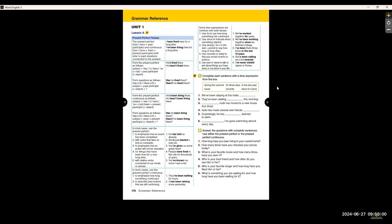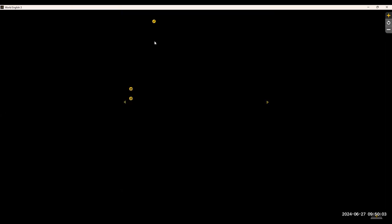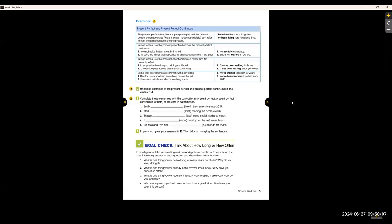I'm going to go back to page five, and I'm going to finish here. Since this is another part where we can't really do on the video, you can go ahead and look at the questions and think about the answers for yourself. With that said, I will be ending the video now. I hope you enjoyed the vocabulary and grammar section of Unit 1 for the World English 3, Third Edition digital book. Thank you, and I'll see you in the next video.